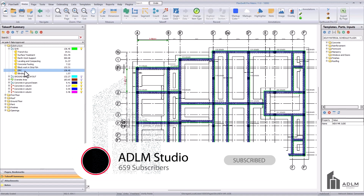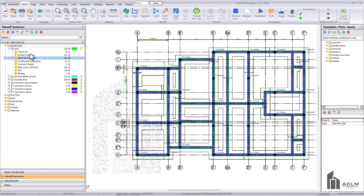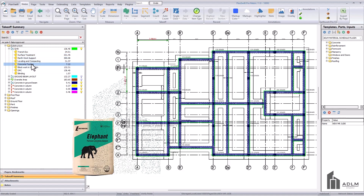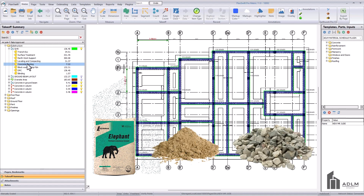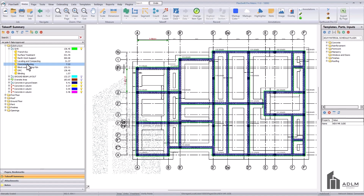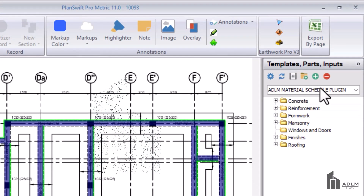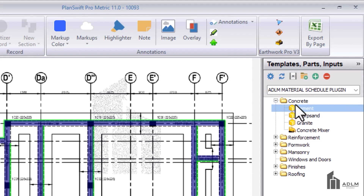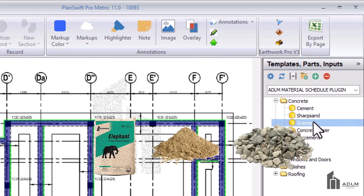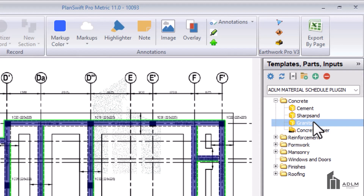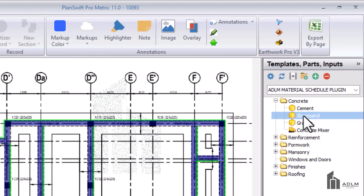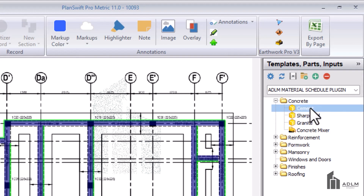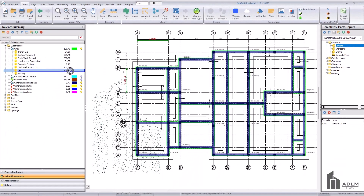To measure the concrete items - to get the quantity of cement, sharp sand, and granite for the concrete footing - we come down to the material schedule plugin under the templates and check the concrete aspect. Here we have cement, sharp sand, and granite: the three consistent items that make up concrete. Depending on the mix ratio, all you do is click the item and drag it into the concrete item here. Once you drag it in, it gives you a pop-up window.